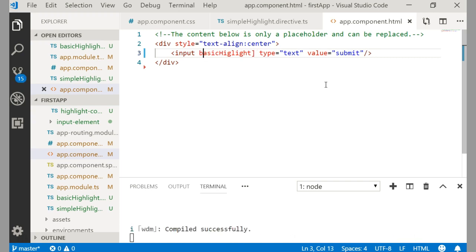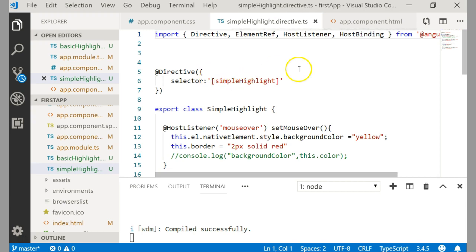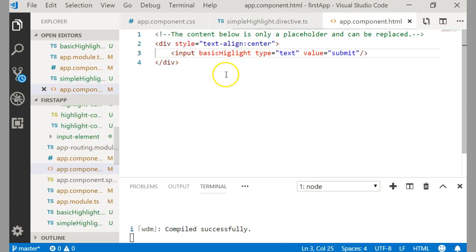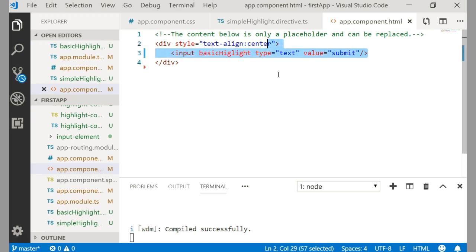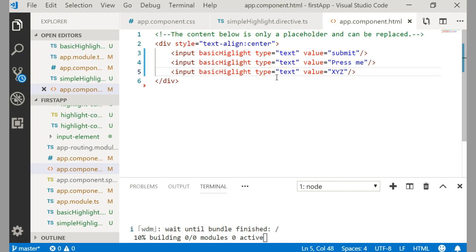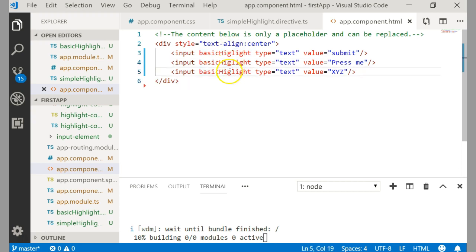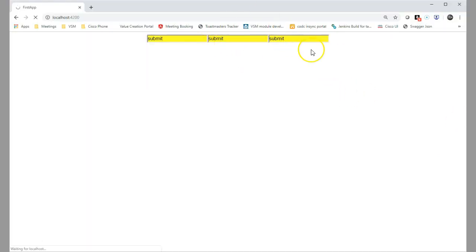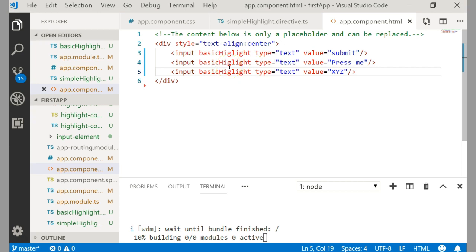Now I will create a few more input buttons to demonstrate. I've created three buttons and by just putting the directive attribute on each one, all their background colors turn yellow. Just by placing the directive you are able to achieve what you want — no repeated logic needed. I hope you can understand the power of a directive. Thank you.